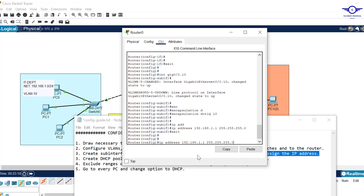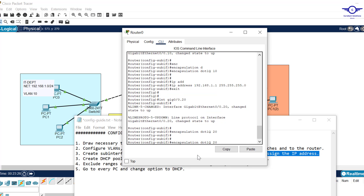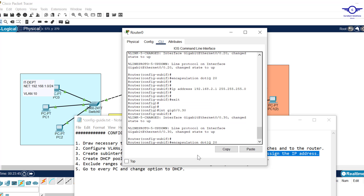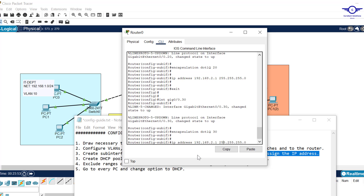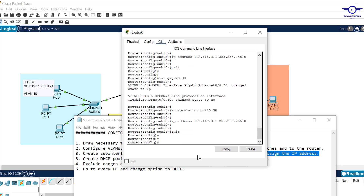For VLAN 20, create sub-interface with 'interface gig0/0.20', bind it with 'encapsulation dot1q 20', and assign IP address 192.168.2.1. Exit. For VLAN 30, create 'interface gig0/0.30', bind with 'encapsulation dot1q 30', and assign IP address 192.168.3.1. We've now completed inter-VLAN routing configuration on the router.